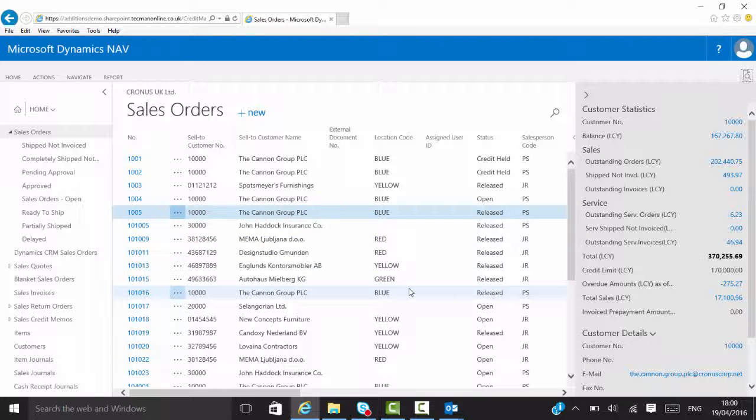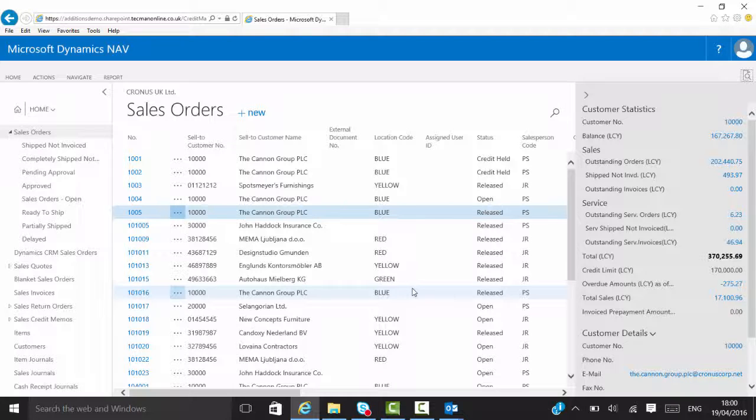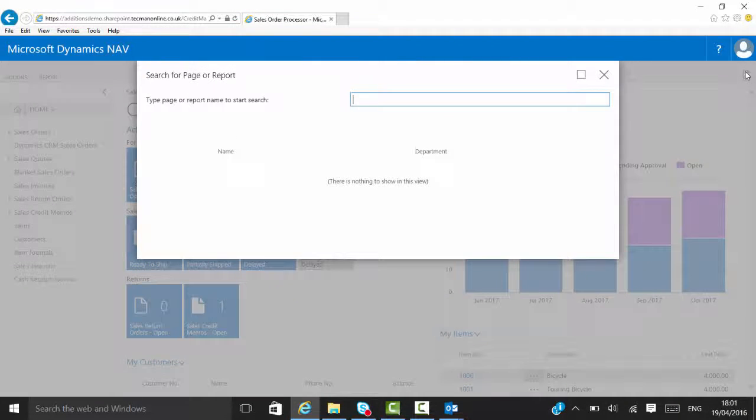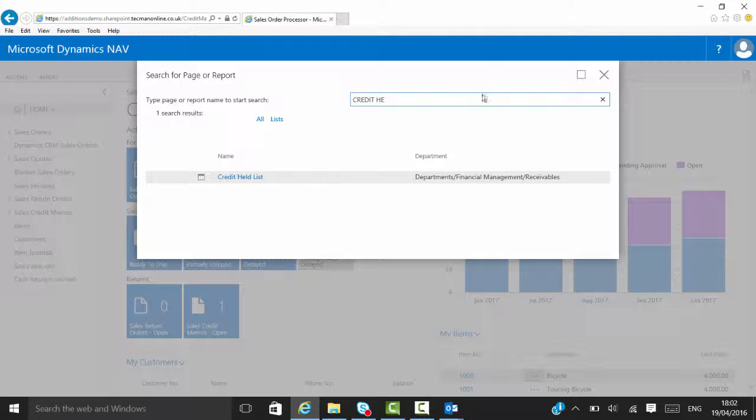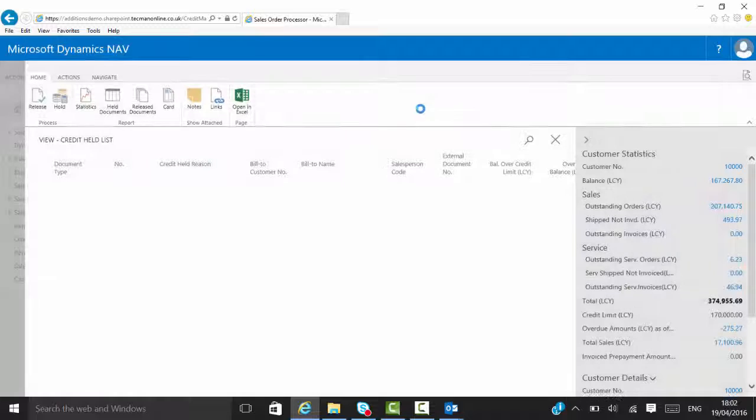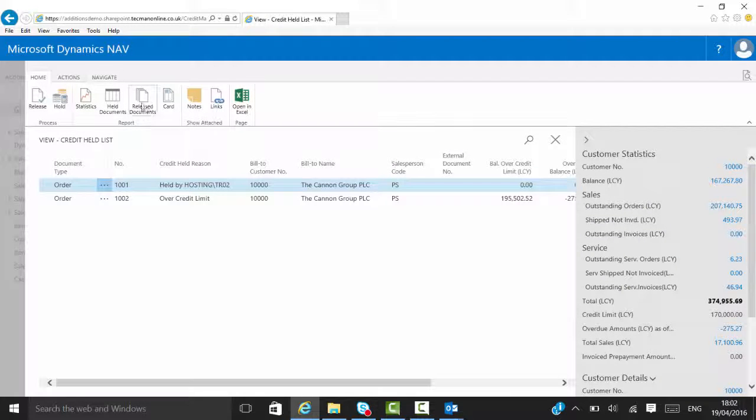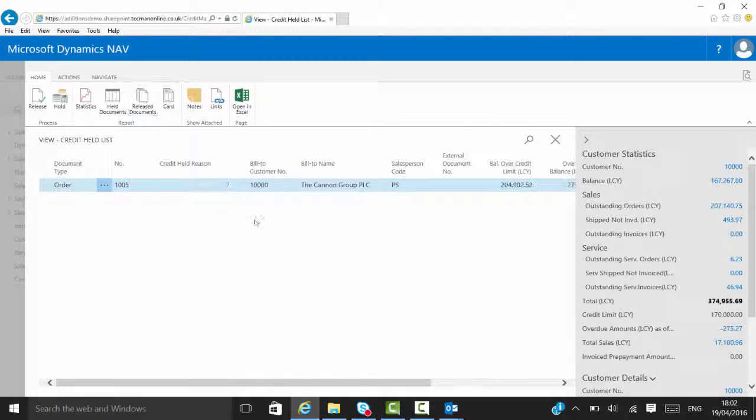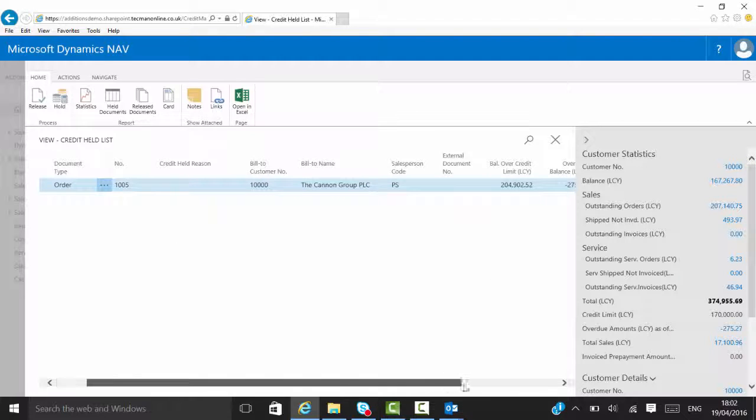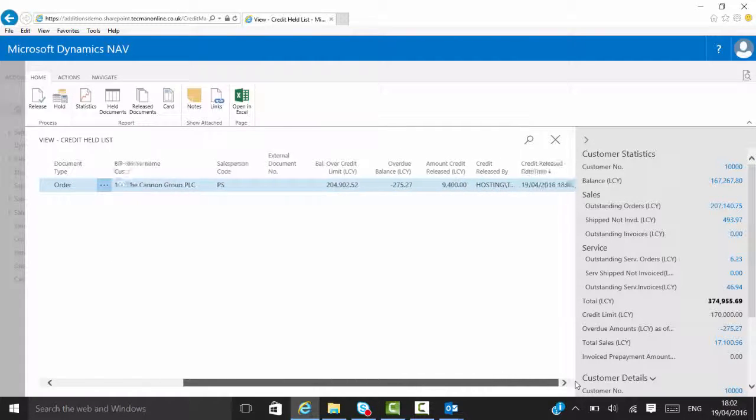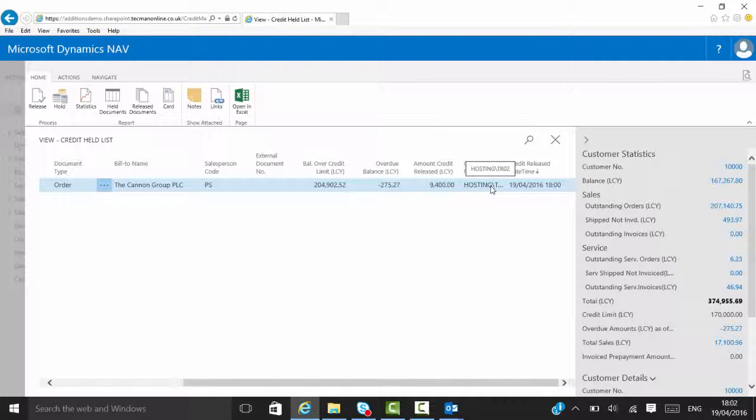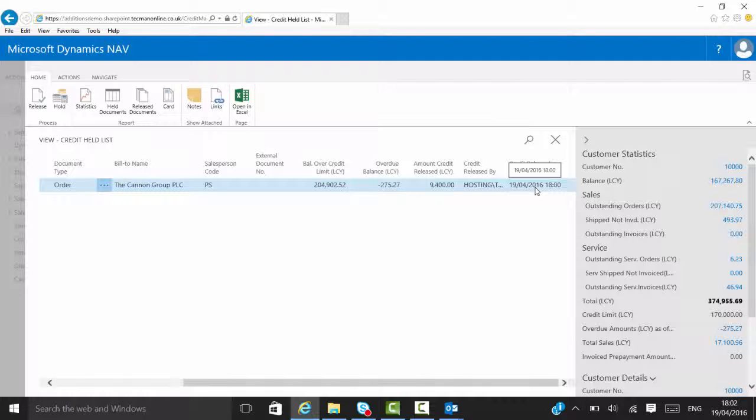If anyone wants to check what documents were released by certain residents, we can go into the credit held list. We can go and see what orders have been released. The documents, we can go and see the order 1005 has been released. And you will be able to see the user that released it and the date and time that was released.